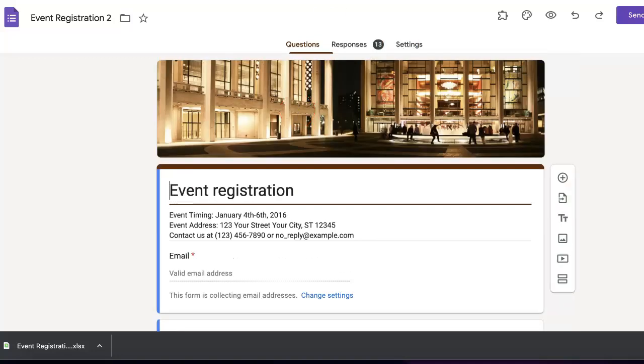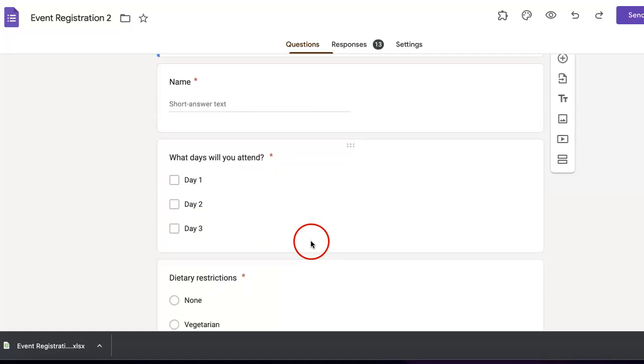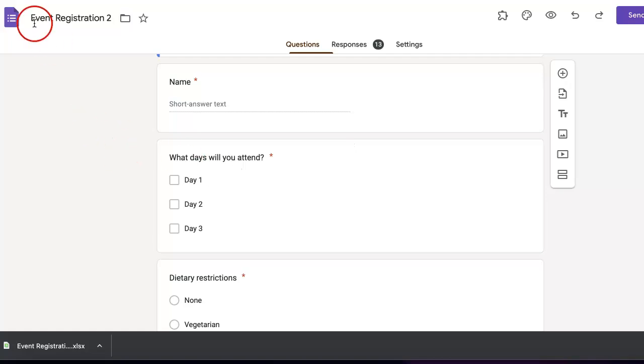The great thing about Google Forms is that it optimizes any link that you might be adding, so that if you do add it to the Google Form, it should already be clickable and usable by your respondents.